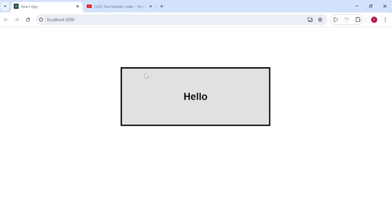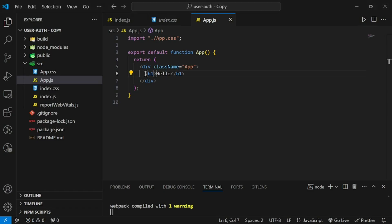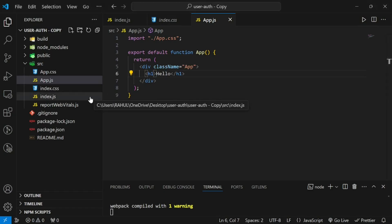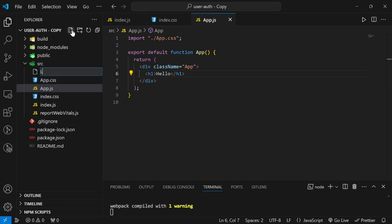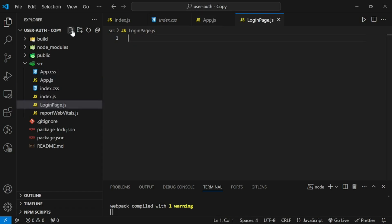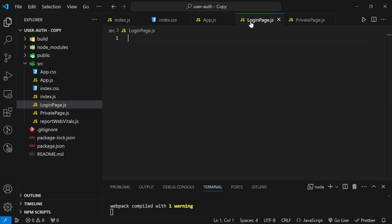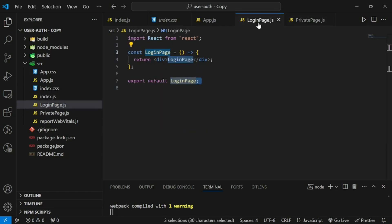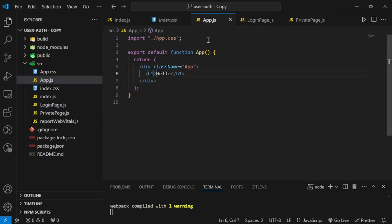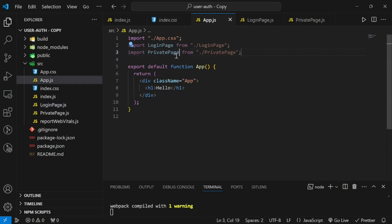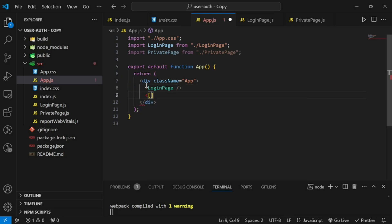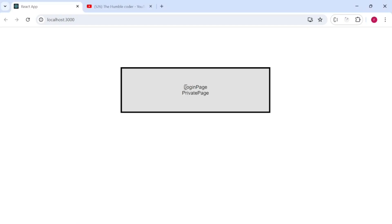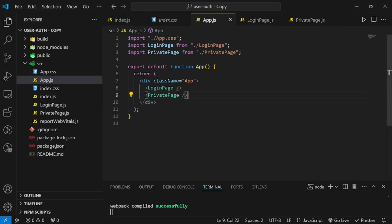We need two components: the login page component, displayed initially, and the private page component, displayed after logging in. I will create both components — LoginPage and PrivatePage — using the rafc snippet, then import them into app.js and display both. On the screen we can see both the login page and private page components.